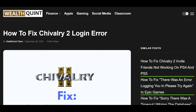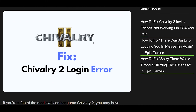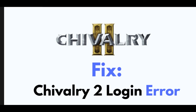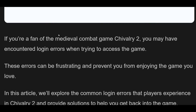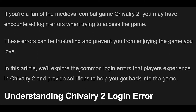How to Fix Chivalry 2 Login Error. If you're a fan of the medieval combat game Chivalry 2, you may have encountered login errors when trying to access the game. These errors can be frustrating and prevent you from enjoying the game you love. In this article, we'll explore the common login errors that players experience in Chivalry 2 and provide solutions to help you get back into the game.